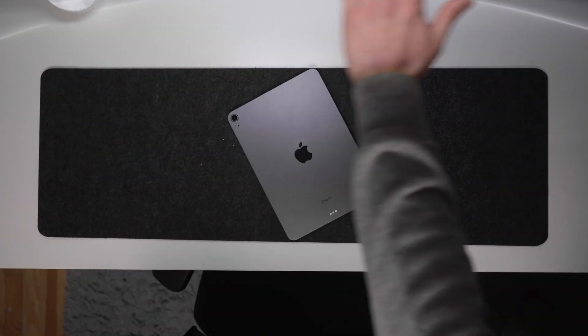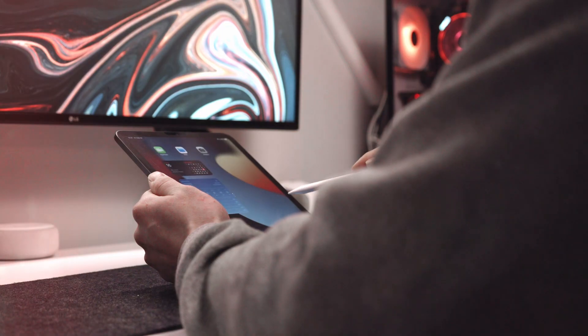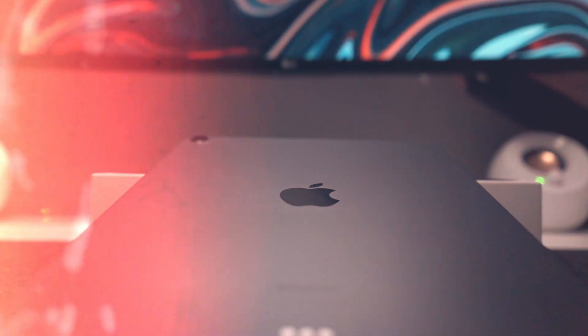What's going on guys? Welcome back to the channel. My name is Ben and today we are taking a look at the iPad Air 5. This thing is an absolute monster when it comes to content creation. Whether you do photo, video, or both, I think this thing could be seriously helpful for a lot of people out there.